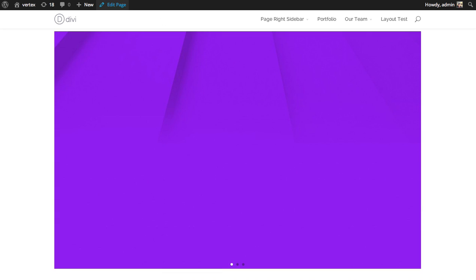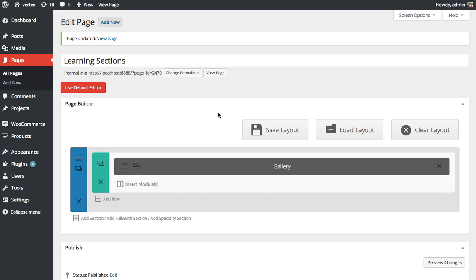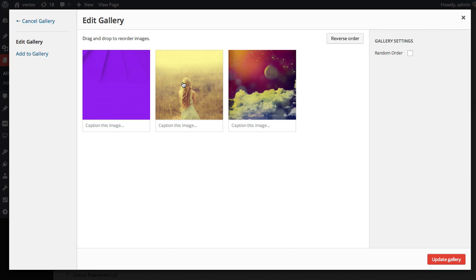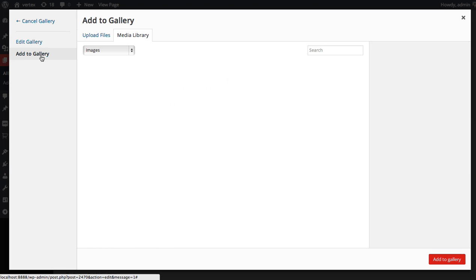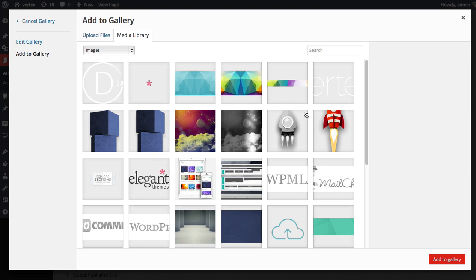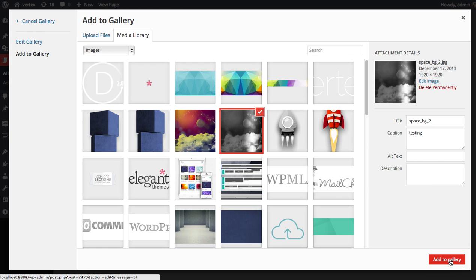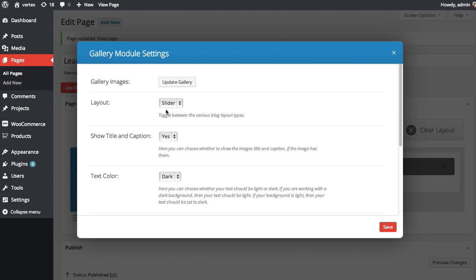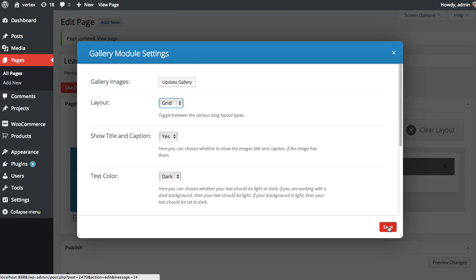Now we can also turn that into a grid as I showed you earlier. I'm going to edit the settings here. I'm going to update my gallery. At any time you can update your gallery and add more images to it if you like. I'm going to add one more image to my gallery. Now I have four. Click Update Gallery. And then I'm going to change the layout to Grid and click Save.